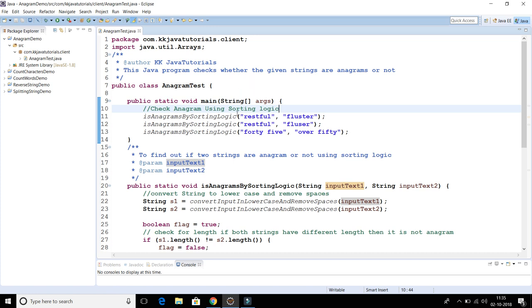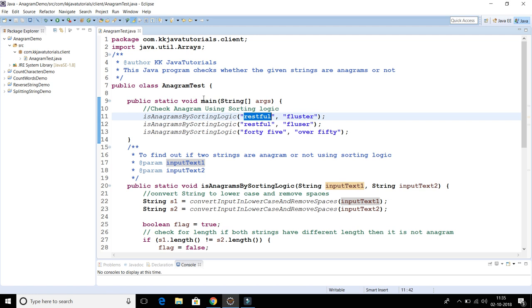Before explaining the code, let's understand what anagrams are. This is a frequently asked question these days. Two strings are called anagrams if you can rearrange the letters of one string to produce the second string, using all letters of the first string only once. Usually we don't consider spaces and punctuation marks.